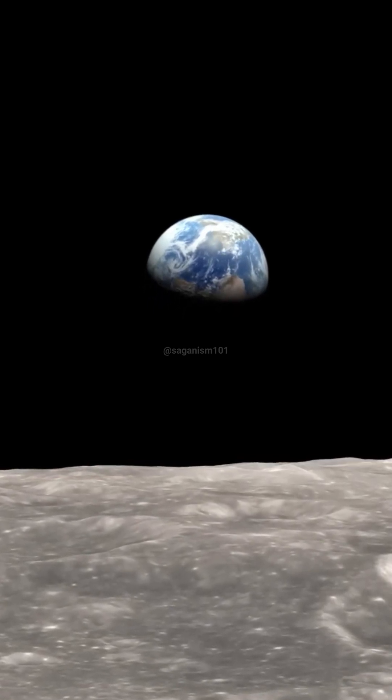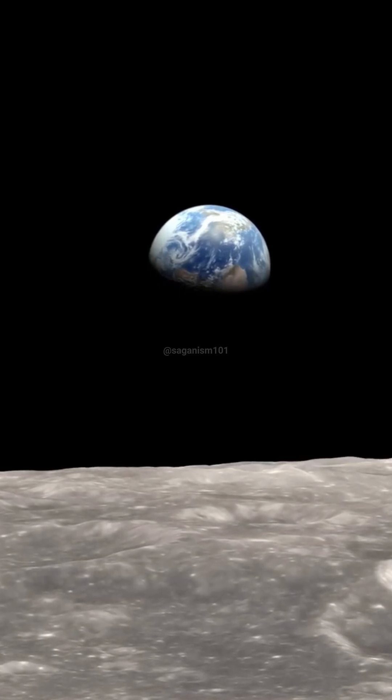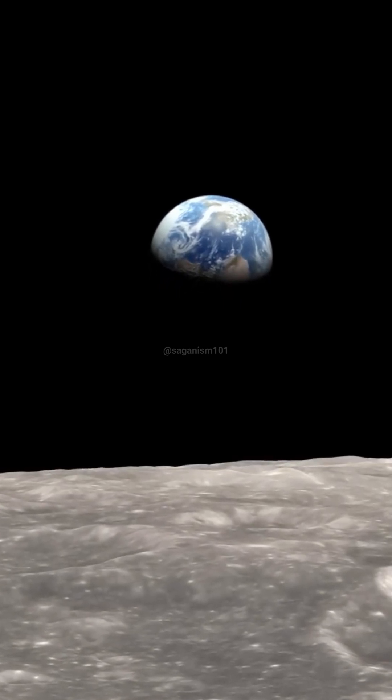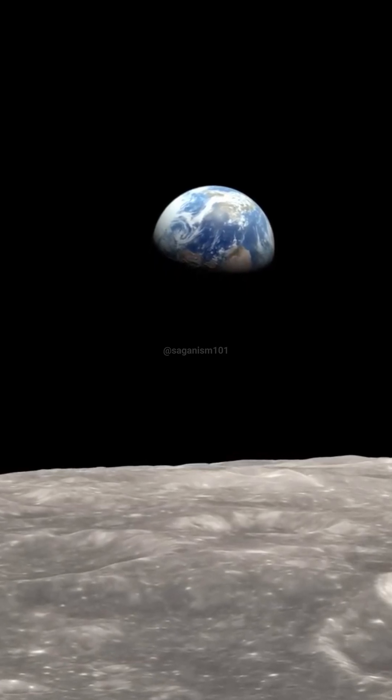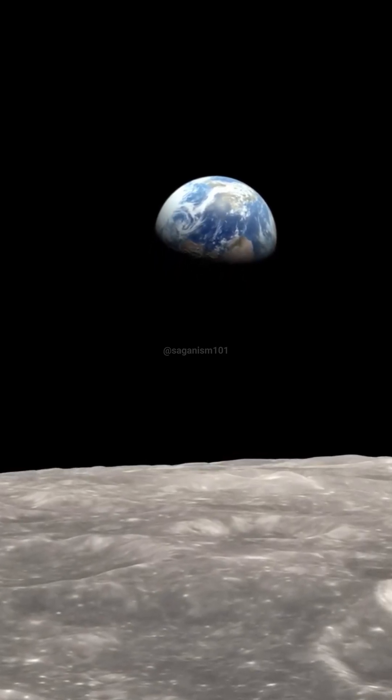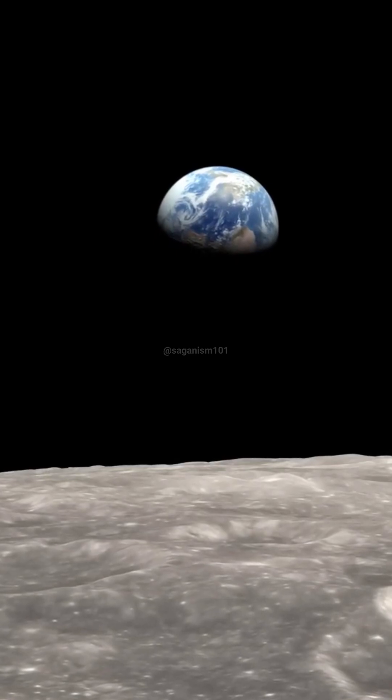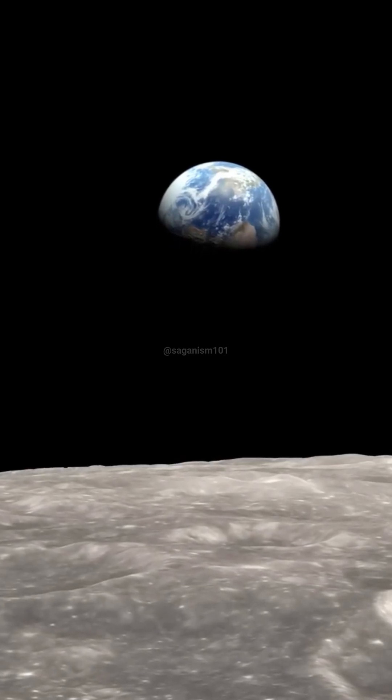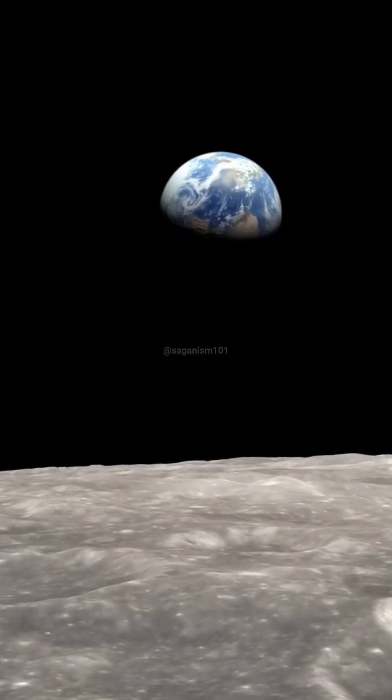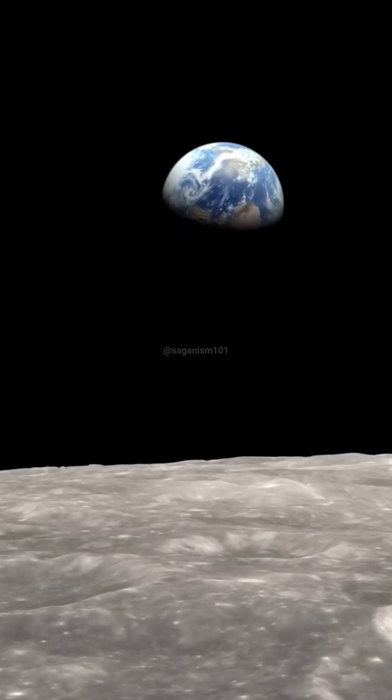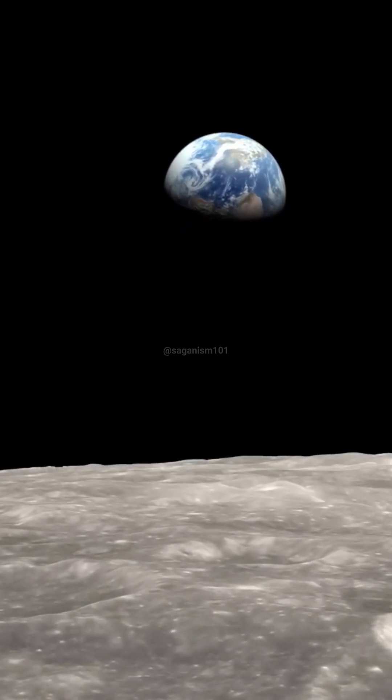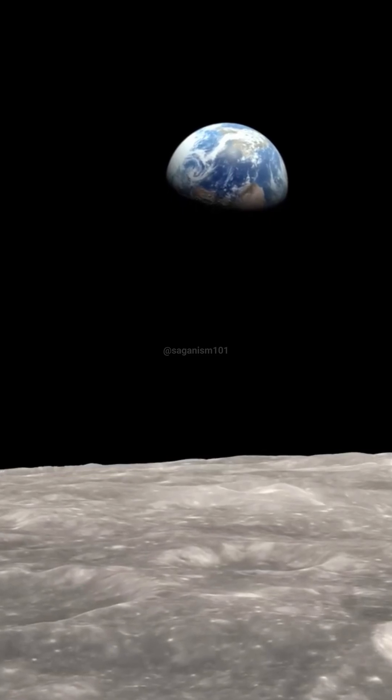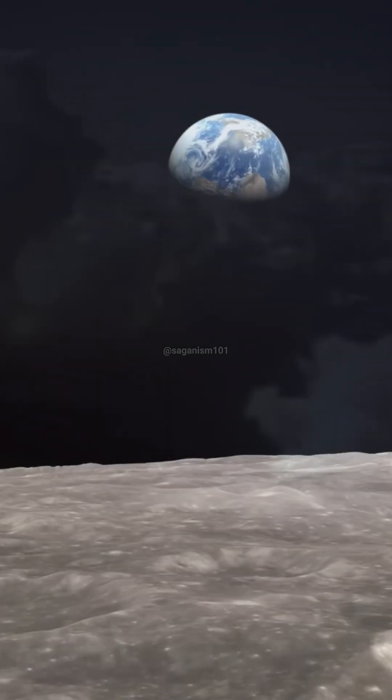This blue world is where we grew up. There was once a time before life. Our planet is now burgeoning with life. How did it come about? How were organic molecules originally made? How did life evolve to produce beings as elaborate and complex as we, able to explore the mystery of our own origins?